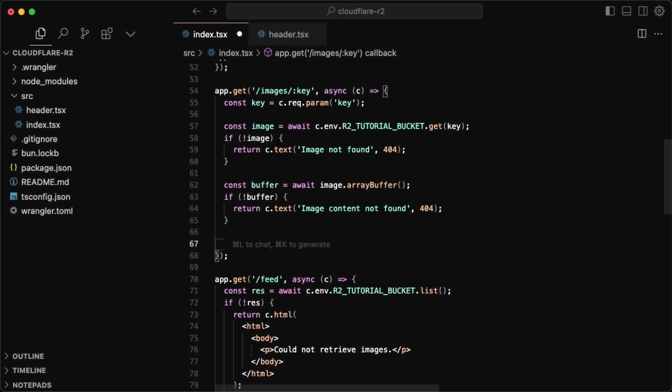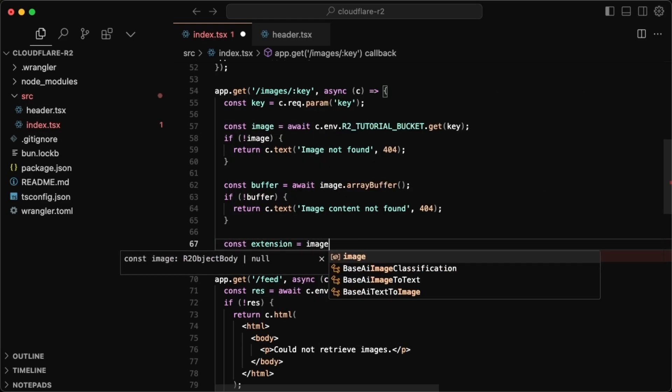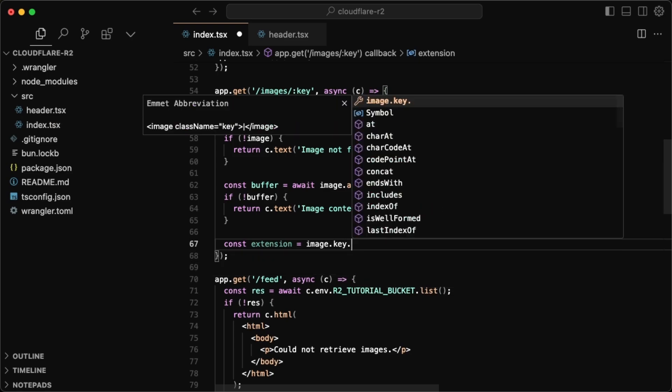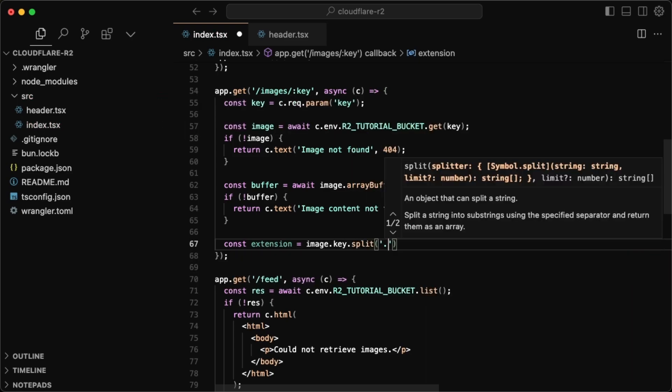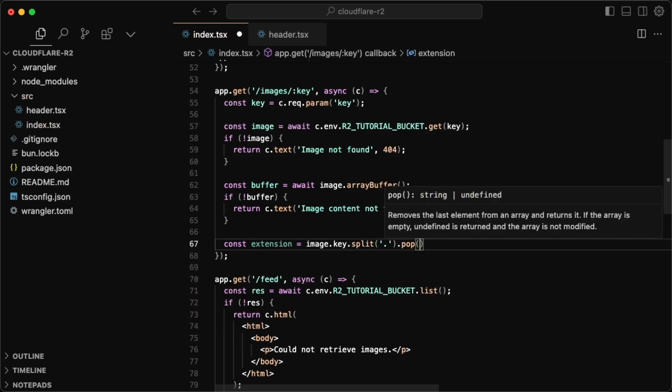And this very much depends on your validation and what file types you support. But in my case, what I'm going to want to do is get the file extension from the file name. And then based on that, I want to set the mime type or the content type in my response. So to do that, I'll just do const extension is equal to image dot key dot split. And I'll just split this where the dot is. And then we can just pop since the extension is always going to be the last item, or at least it should be in our case.